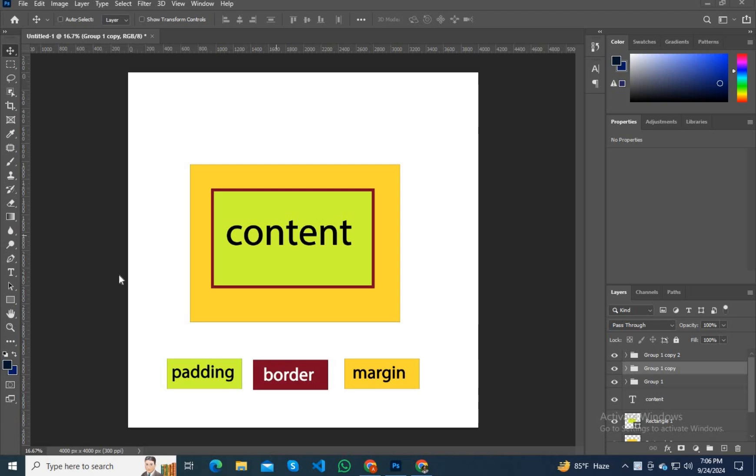In this tutorial I'm going to explain how the box model works. In this Photoshop artboard we can see content written inside a box, and that content is surrounded by green color.